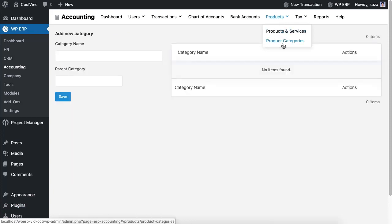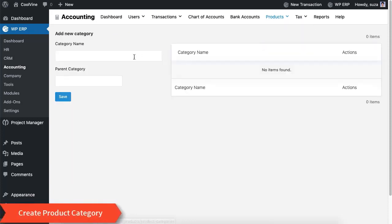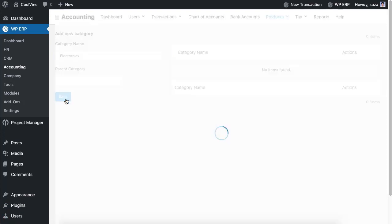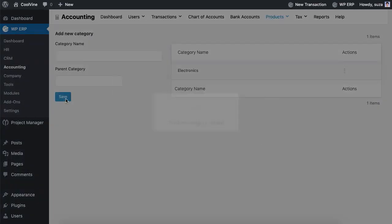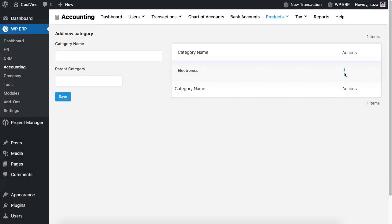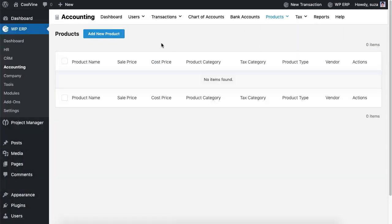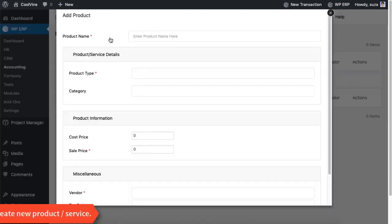Now we will create a product. First we need to create product categories, then we should create a product.